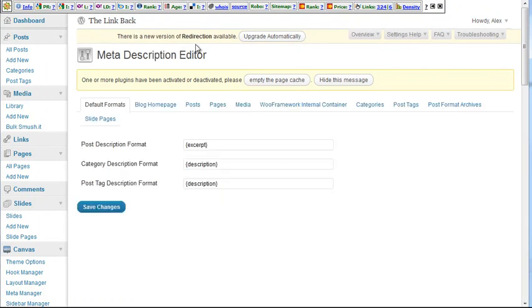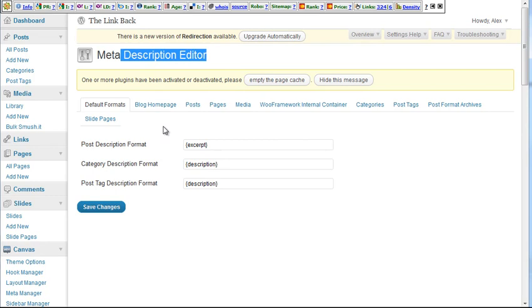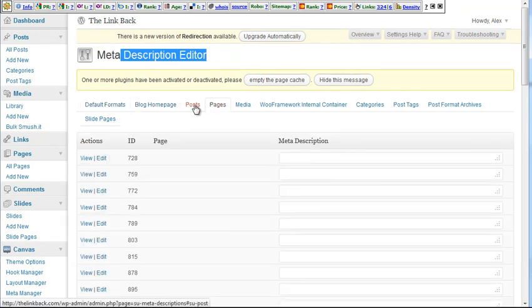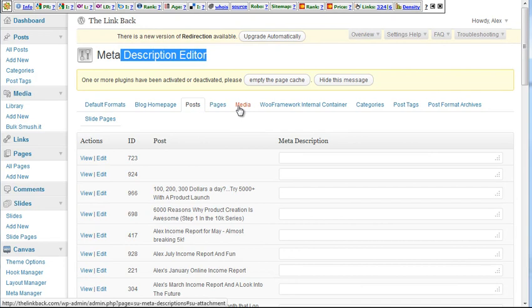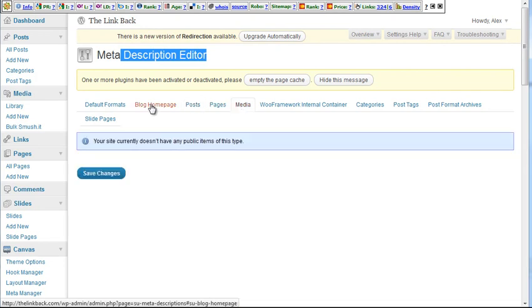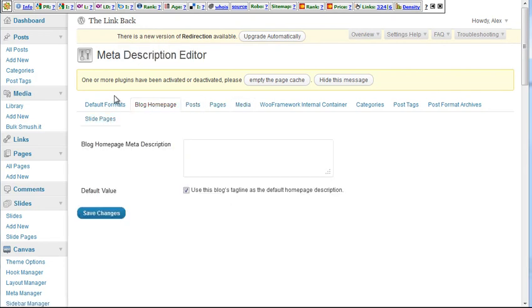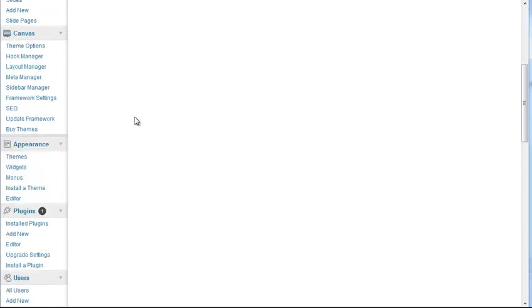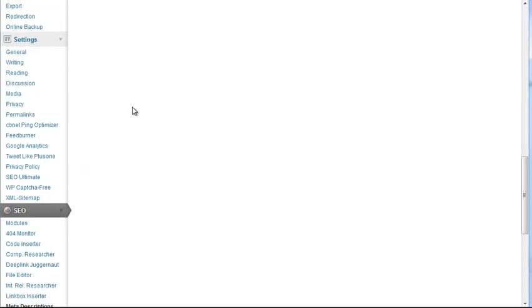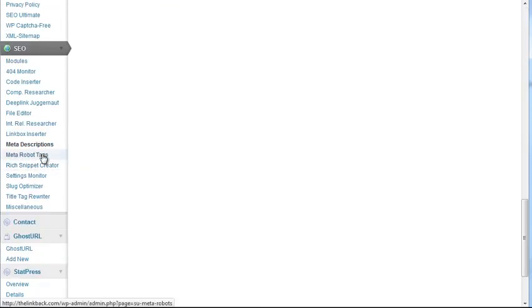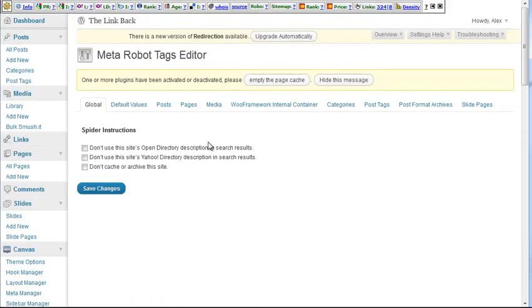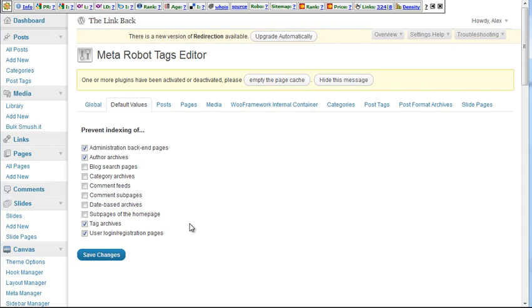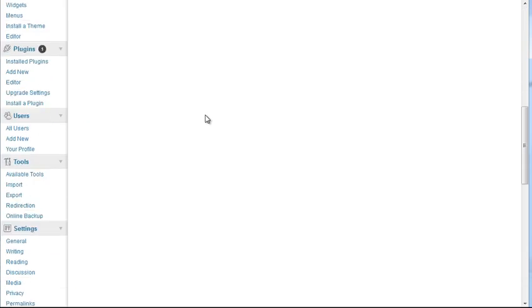For the meta description editor, this is basically self-explanatory. This is exactly what SEO Ultimate, all-in-one SEO used to do, especially combined with meta robot tags, where here you can prevent indexing of various categories. Like SEO, all-in-one SEO would usually also block category archives. But for now, I decided to leave it be.